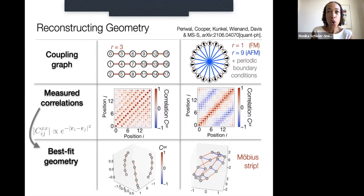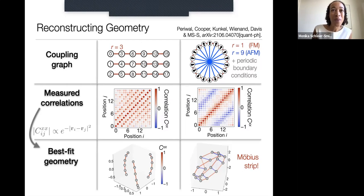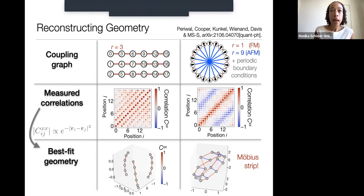This gives some idea of what is possible with control over the graph of interactions and the sign of interactions.